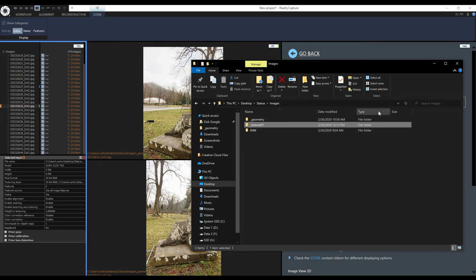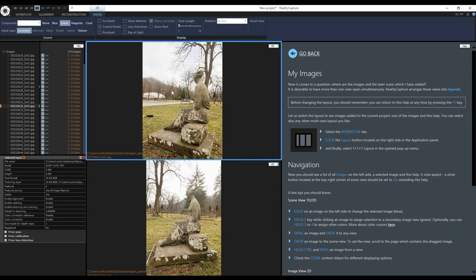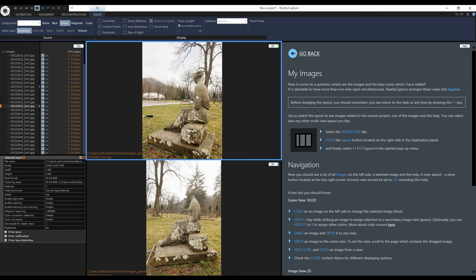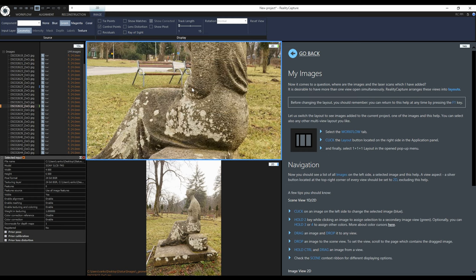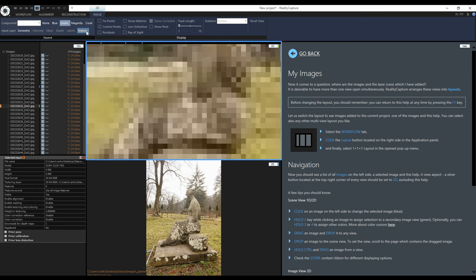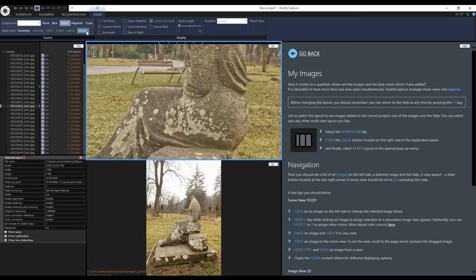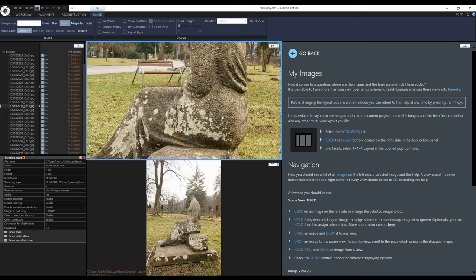Now I can switch between them in the 2D view. I will select the 2D view and change the input layer in the context image tab. Now I am looking at geometry and now at the texture layer. One more time. Texture. Geometry.